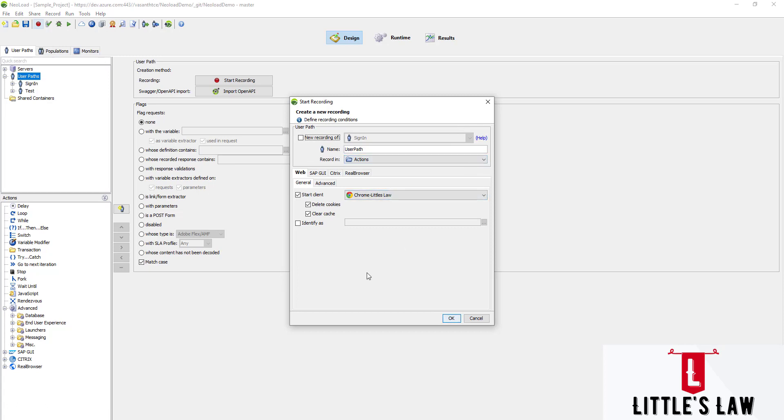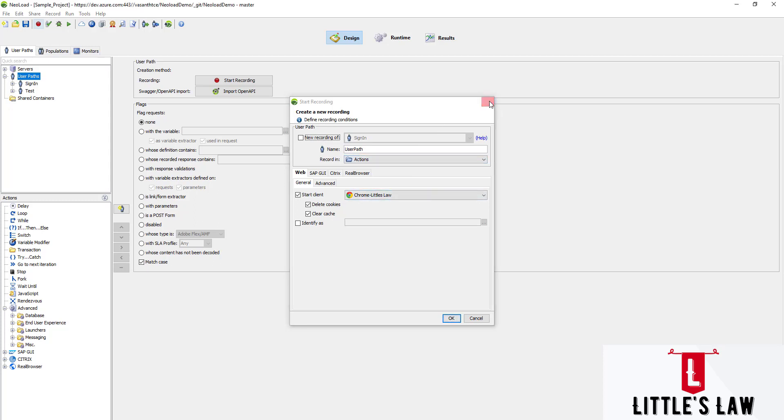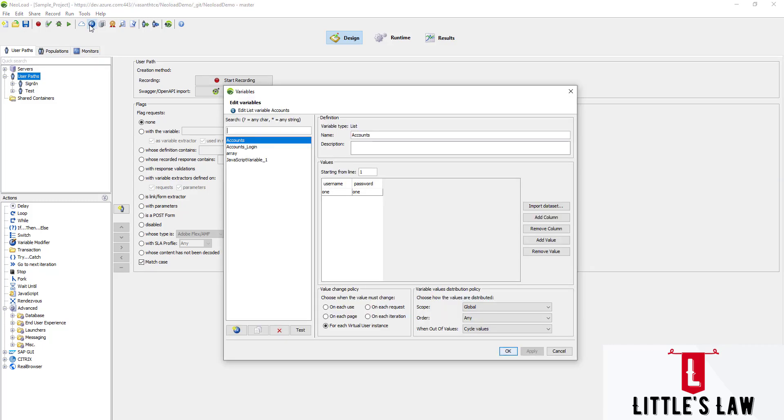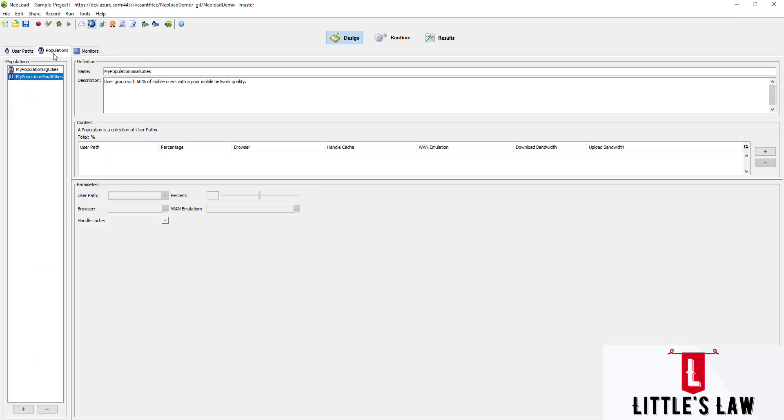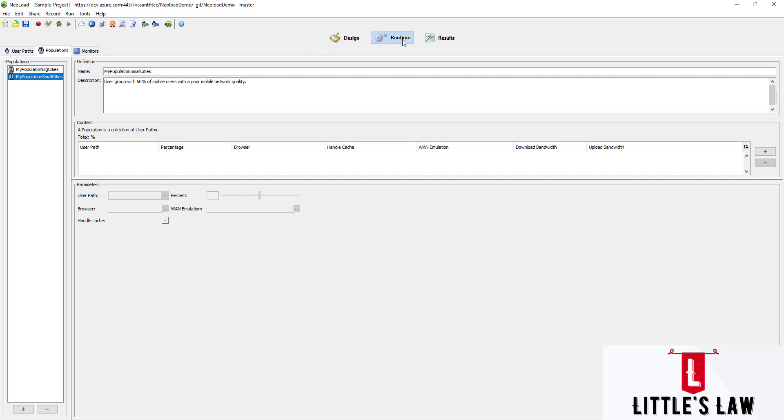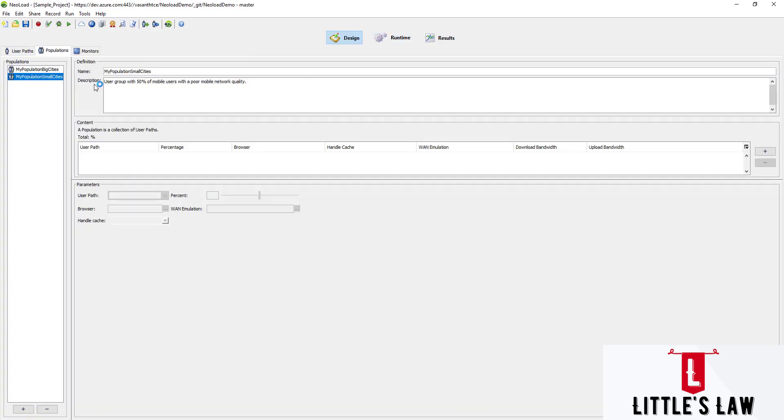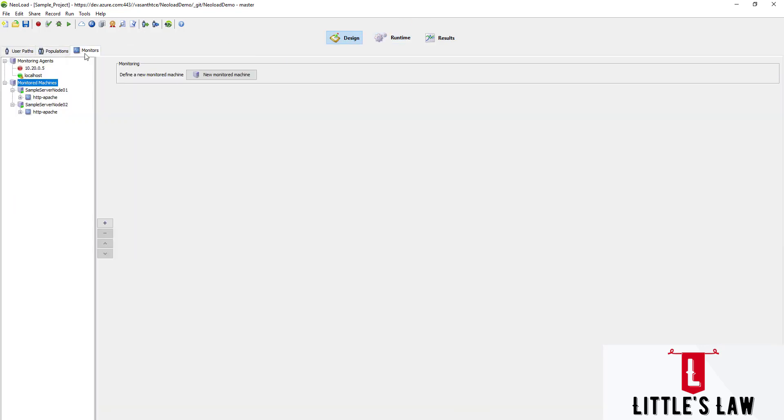When defining the test parameters, we can define the virtual users' behavior in the populations. We can set the scenario parameters such as load policy in the runtime, where we can set whether it can be constant, ramp-up, peak, or custom. We can also set the number of virtual users to be simulated during the test and set up performance monitors using the monitors under the design window or design tab.